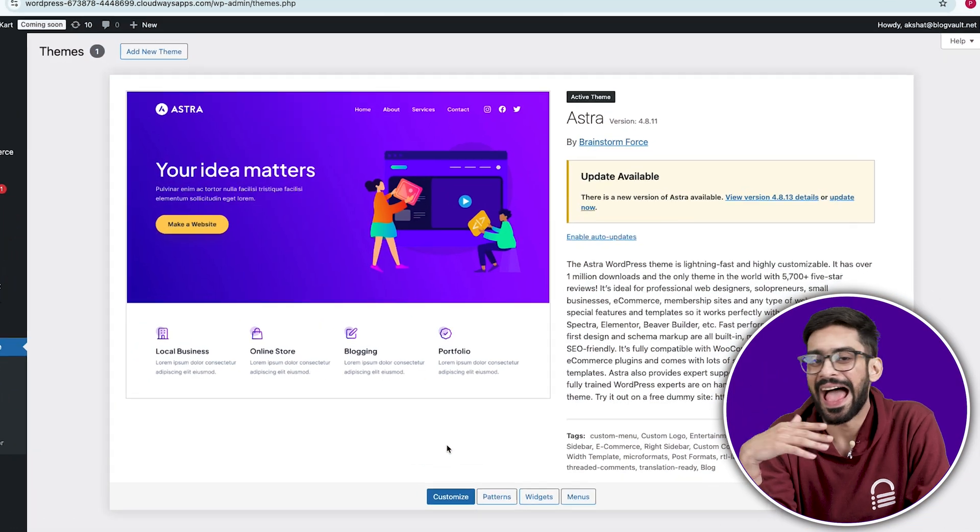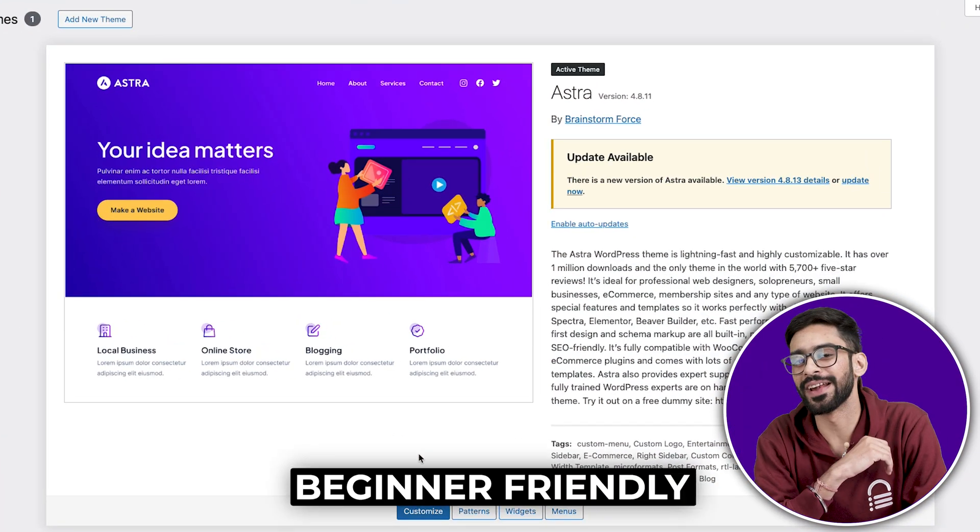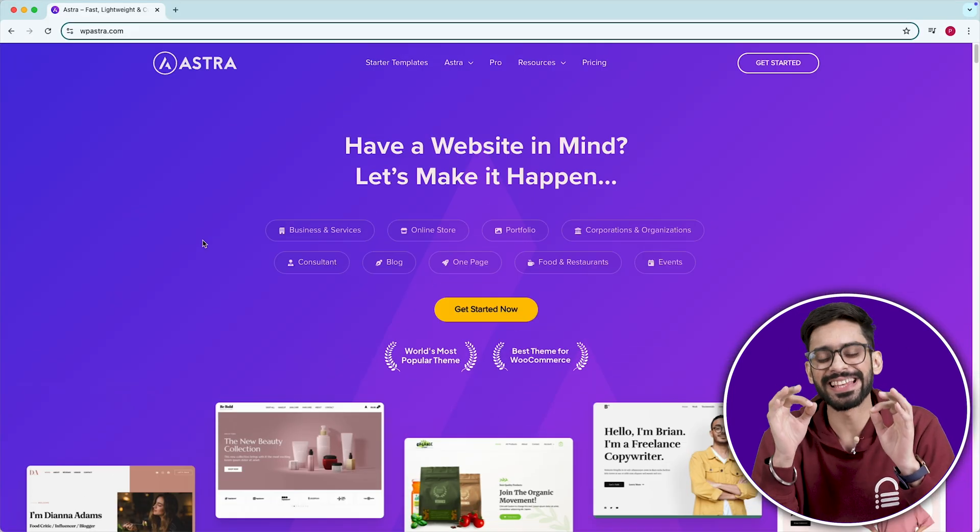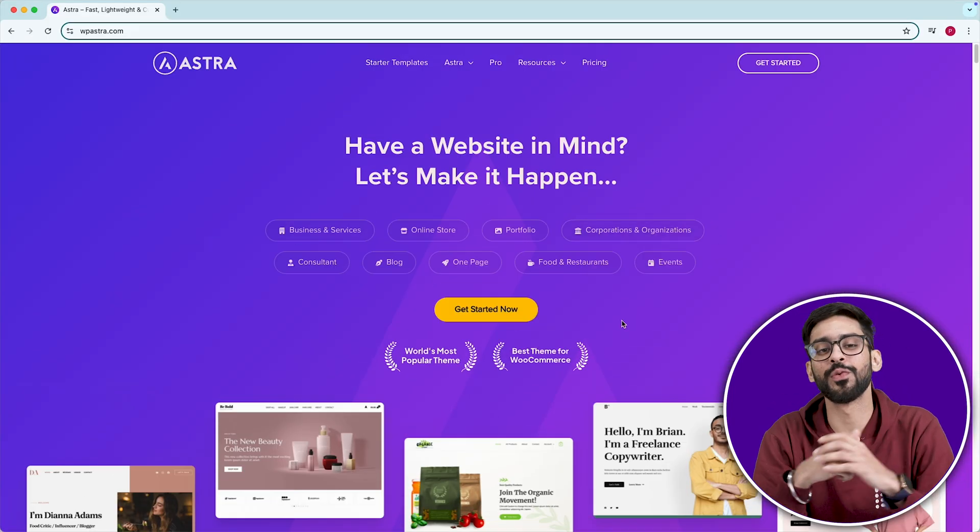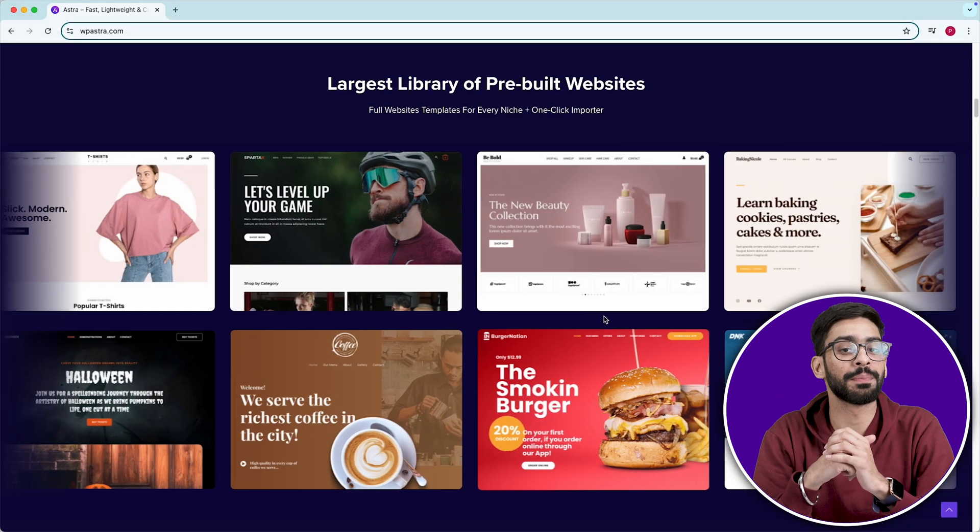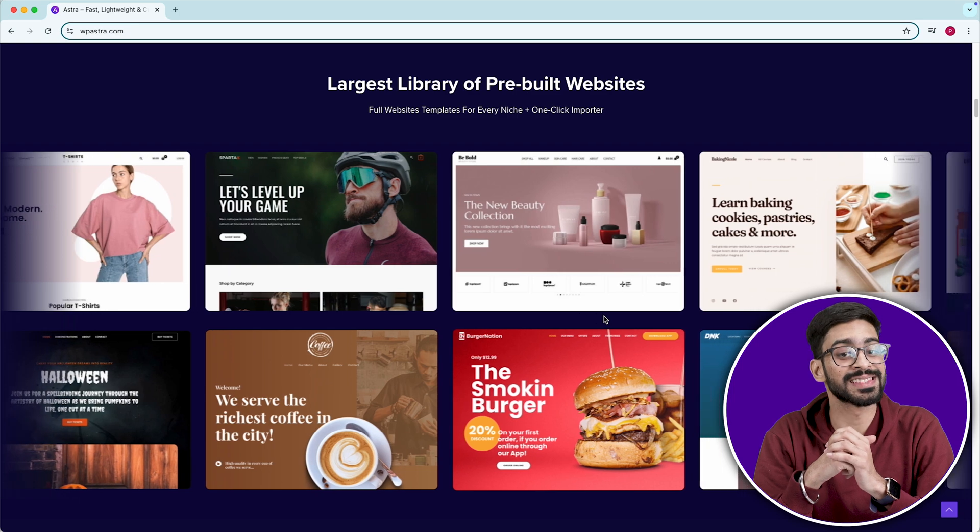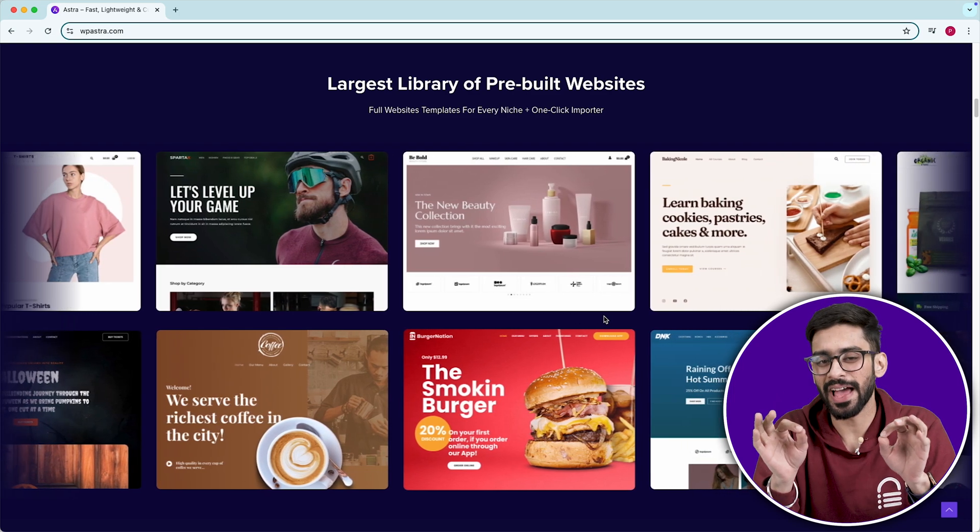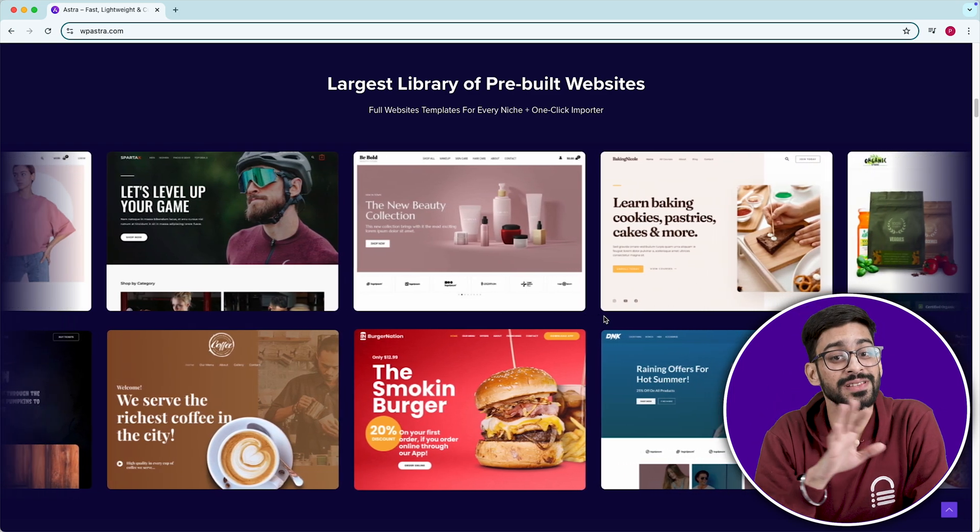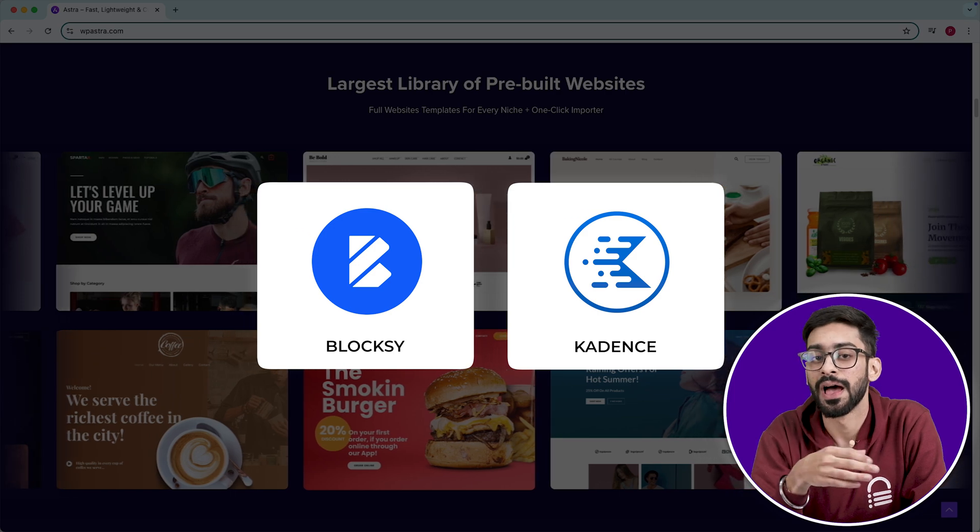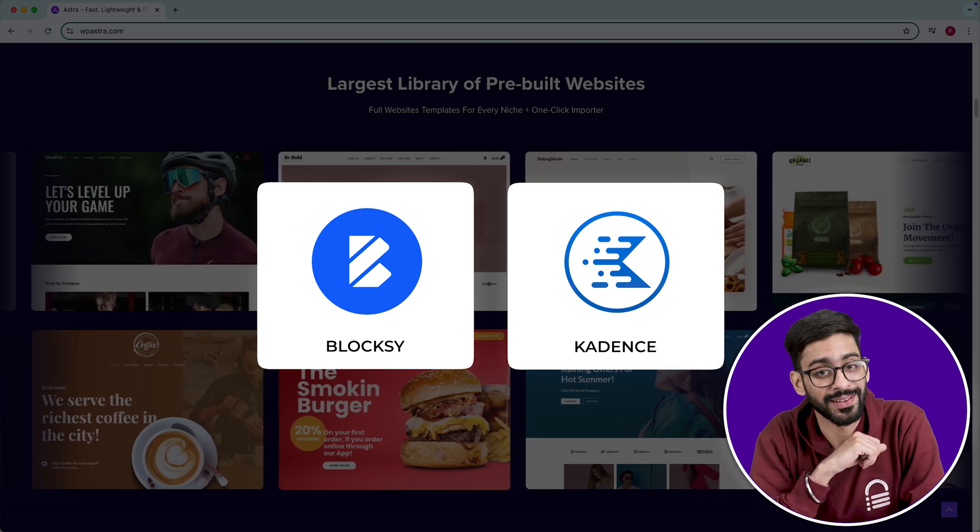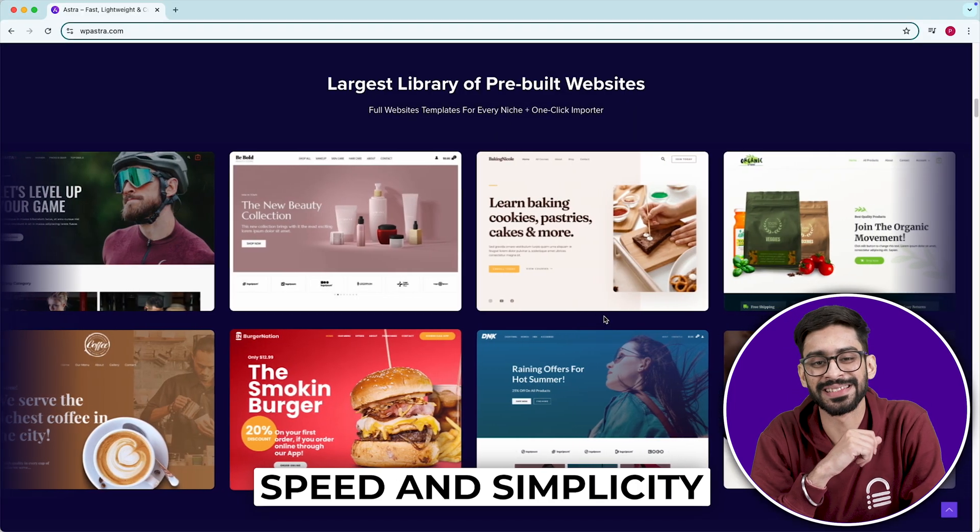Second one, Astra. The most beginner friendly free theme. Astra is insanely lightweight, making it perfect for websites where you don't plan on coming back to make tweaks every week. It doesn't have many deep customization options like Bloxy or Cadence, but that's the point. It's built for speed and simplicity.